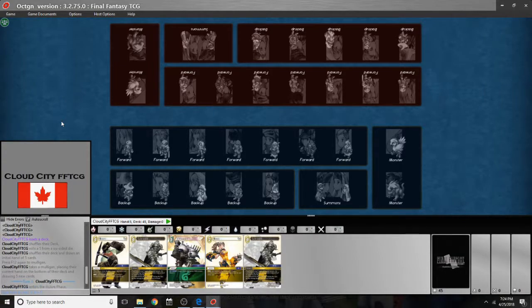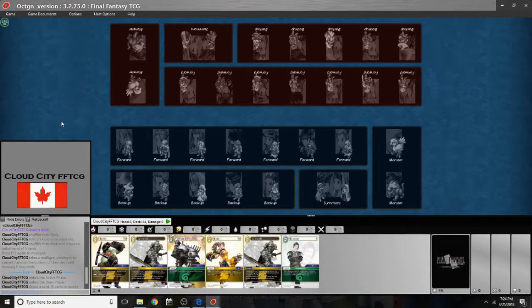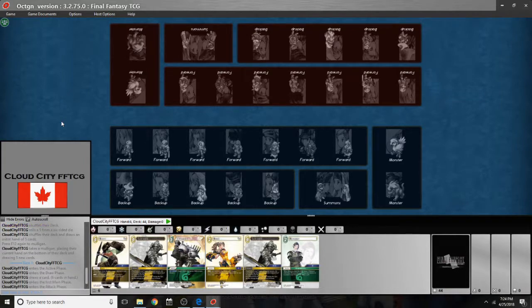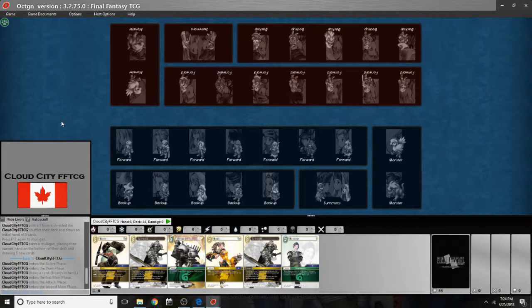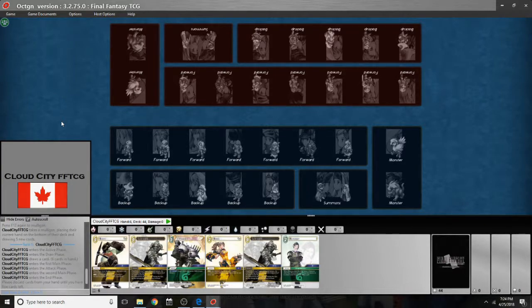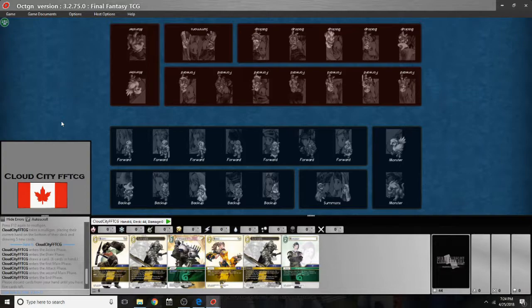So every time I press tab it's going to take me through a phase. Draw a card. Main phase. Attack phase. Second main phase. End phase. End of turn asks me to discard until I have five cards left. So the game is managed for you that way. But you still have to play your cards and generate your CP. So let's take a look at that.